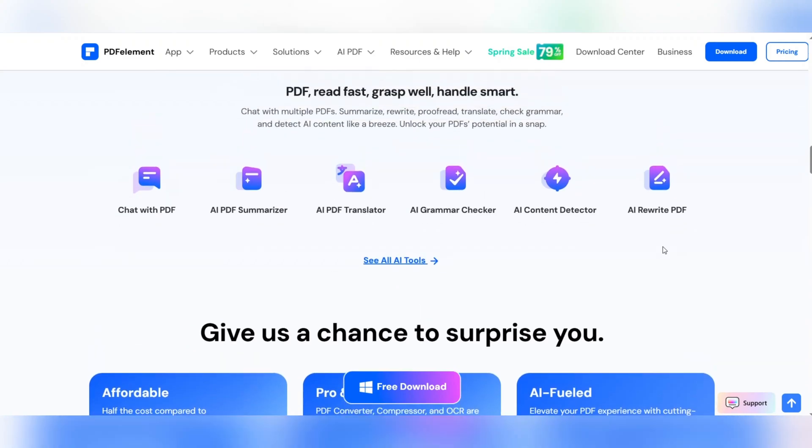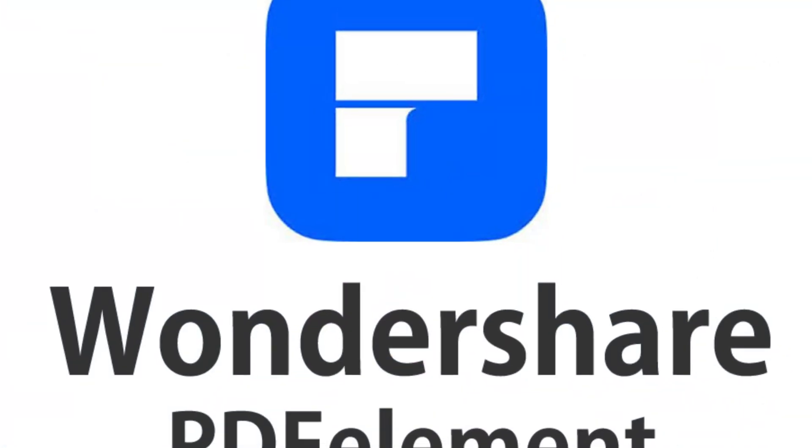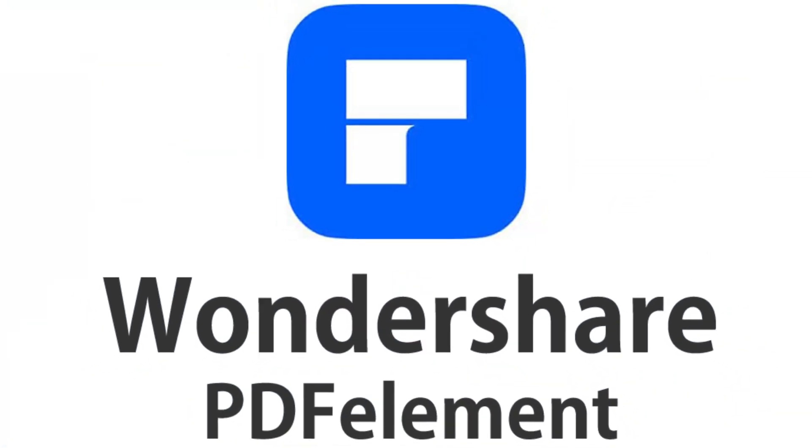Try PDF Element now. With PDF Element, managing PDF files will never be a challenge again. Try it now.